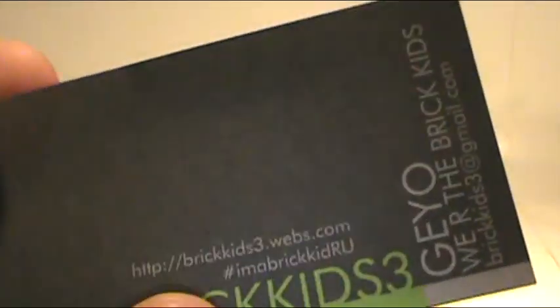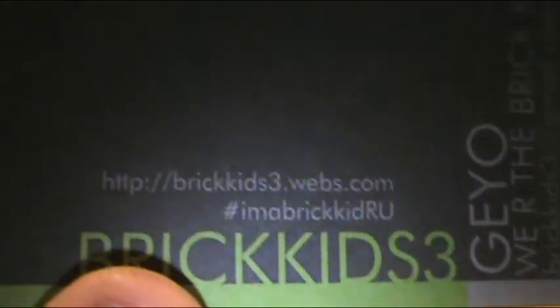I also got this I Do Trades. Email me. BrickKids3. And I also got his business card.